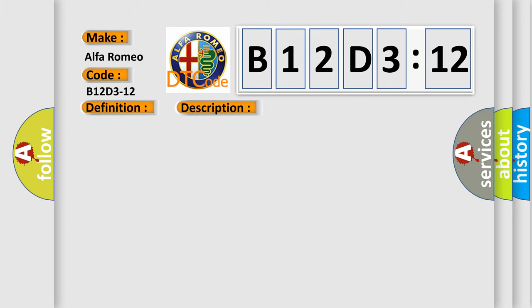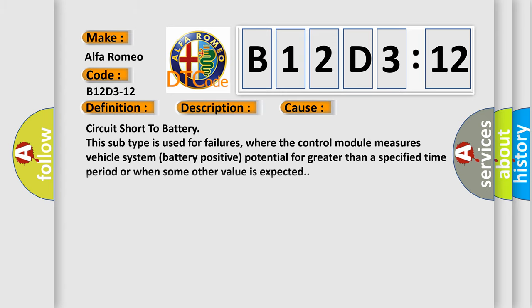This diagnostic error occurs most often in these cases: Circuit short to battery. This subtype is used for failures where the control module measures vehicle system battery positive potential for greater than a specified time period or when some other value is expected.